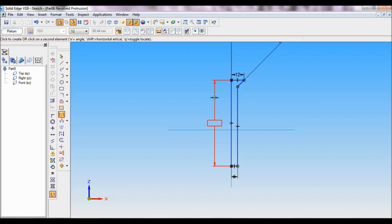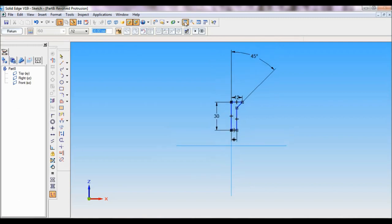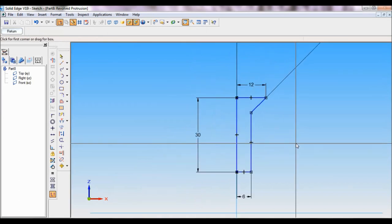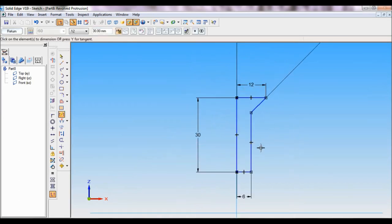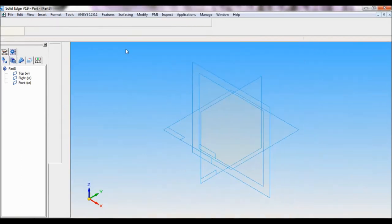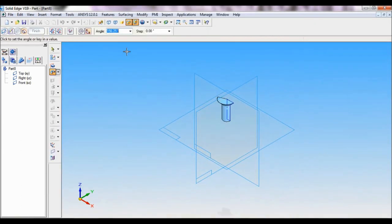Click on fit, I will zoom this. So this is the profile. Next I will fix the axis of revolution. Click here, set the angle as 360, click here finish, cancel.